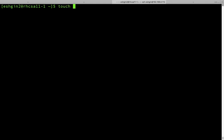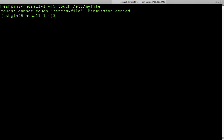Let's say that I would like to create some files under the etc directory, and the file name should be my file. Let's just press enter. It says that permission is denied, because in order to run this touch command, you have to be root user.